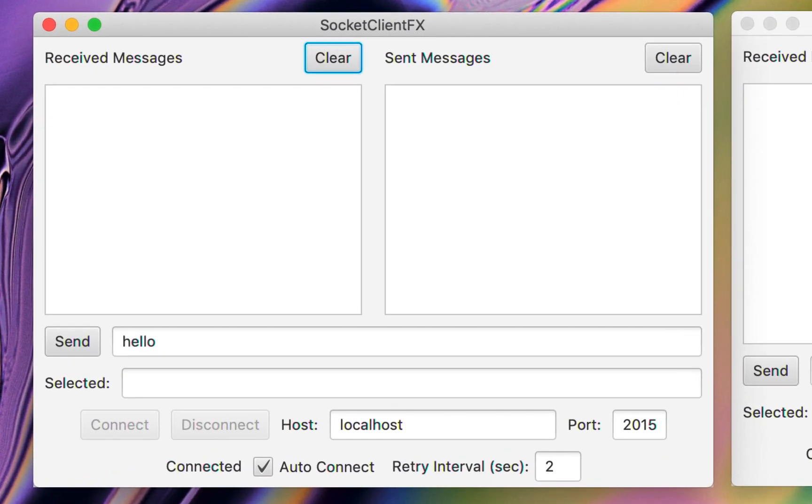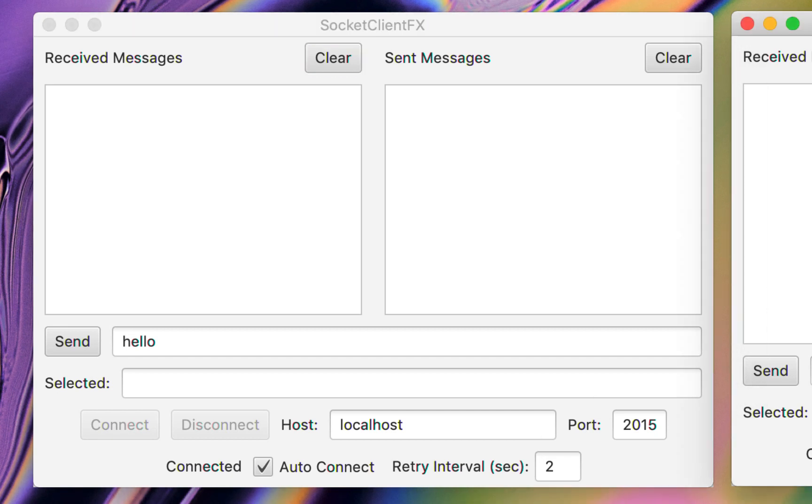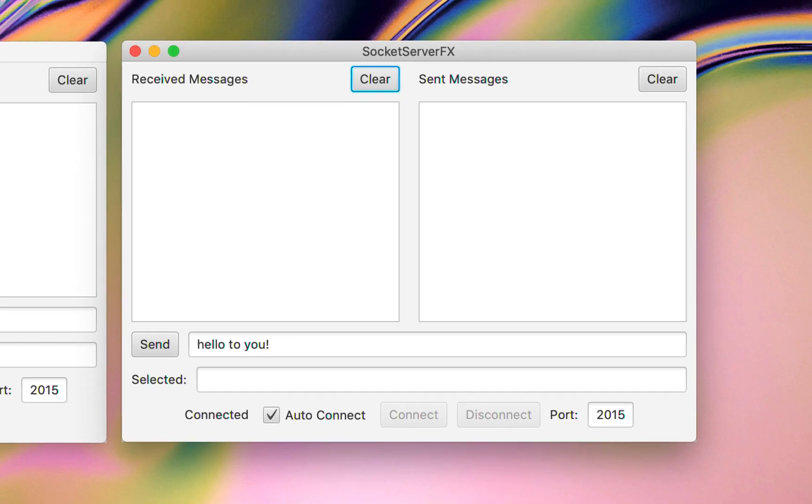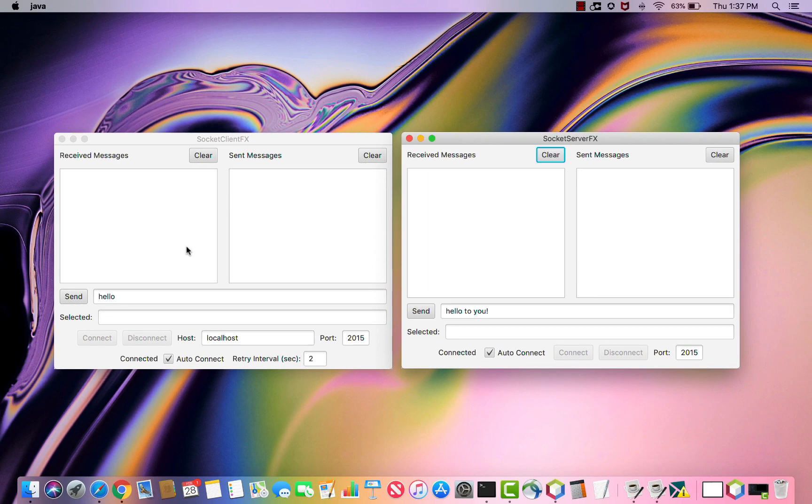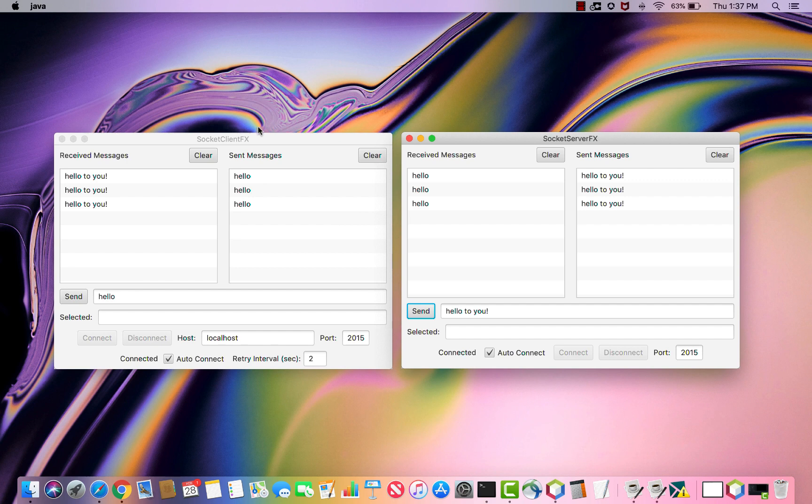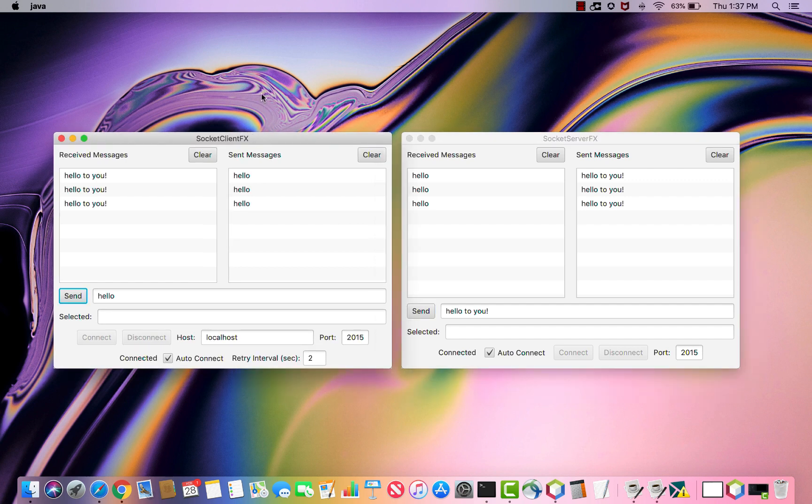Our program today that we'll package up is something called SocketClientFX. It's a simple JavaFX user interface program and represents the client end of a socket connection. There's a sibling application called SocketServerFX. Once these two applications are connected up, we can send and receive text-based messages to one another. But today we'll worry about the SocketClientFX application.